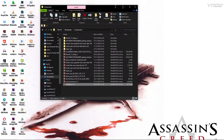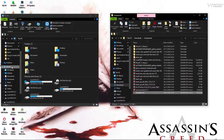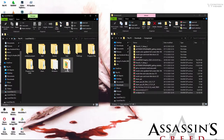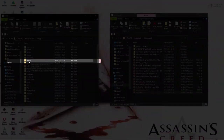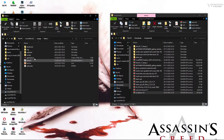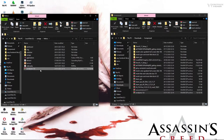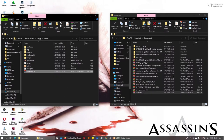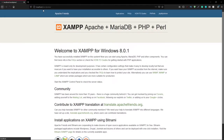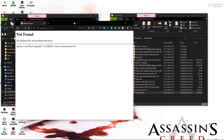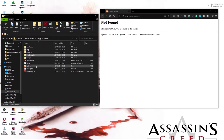Copy the WordPress zip file. Open a new window and navigate to Local Disk C, then scroll to the XAMPP folder. Open it and find the folder called htdocs. Open htdocs and paste your WordPress file there. The next thing you need to do is extract it. If you try to open it in the browser right now by typing 'wordpress' it won't open because it hasn't been installed yet and you've only extracted it.